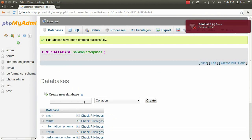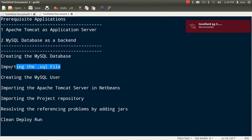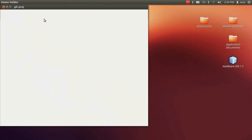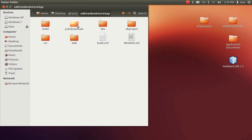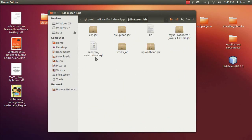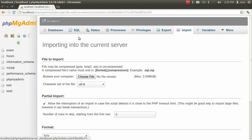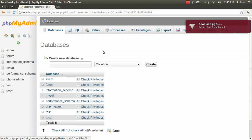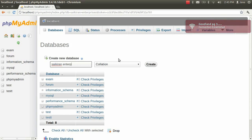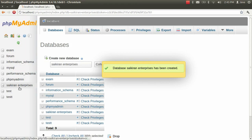I am doing everything right from scratch. What I have to do is import the .sql file. You can find the sql file in the jlibs essentials directory of the downloaded project. That is the sql file you have to import in phpMyAdmin. But firstly you have to create a database. So let's create a database — give it a name like 'sql enterprises' — and we have created a blank database now.